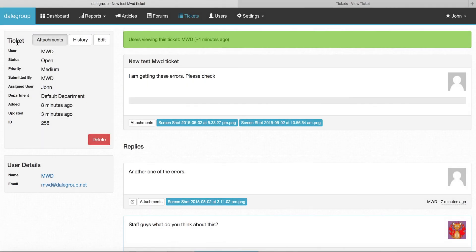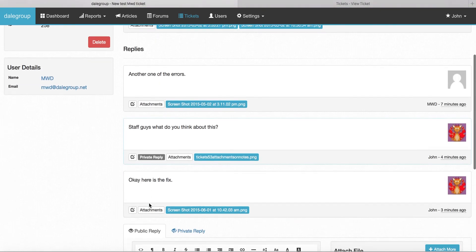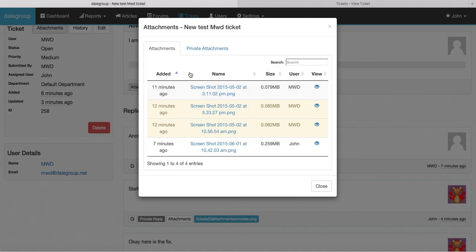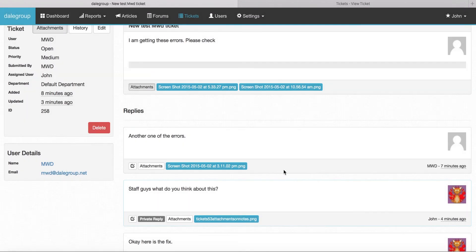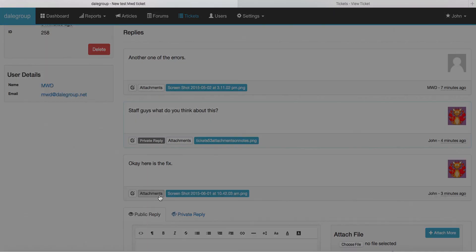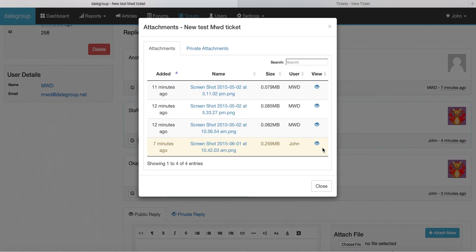This button up the top here shows you every file in a ticket including the replies. We've also added a button on the replies, so if you click on one, it still shows all the files but it highlights the specific ones attached to that item. For this particular reply you can see it's just highlighted that single file.